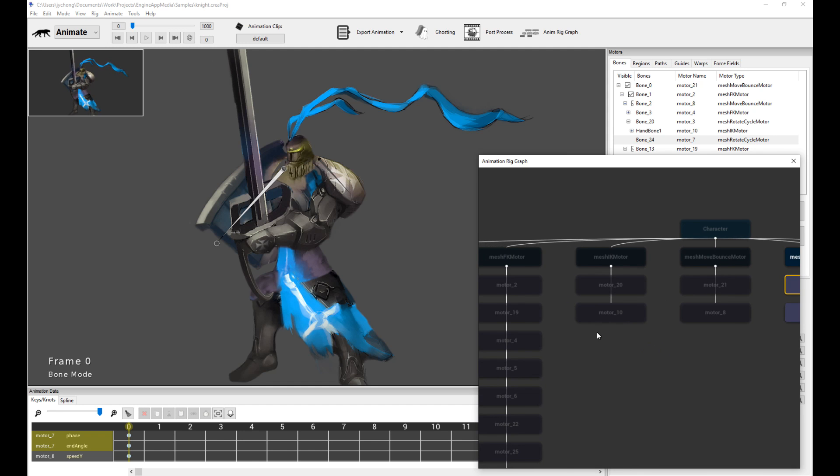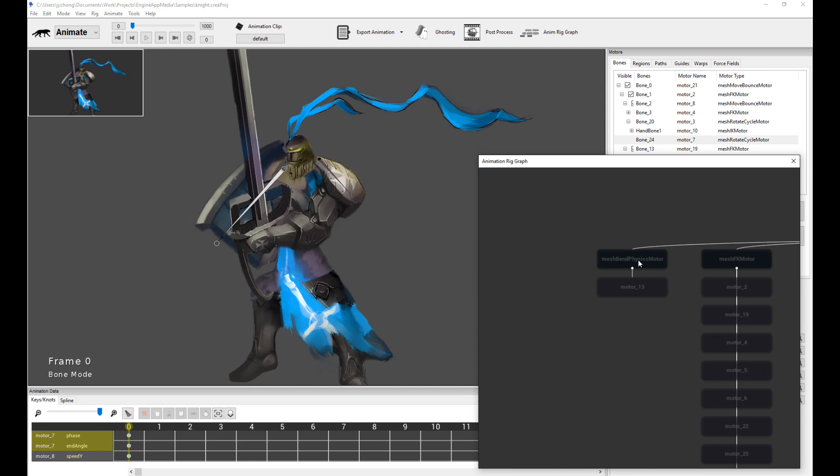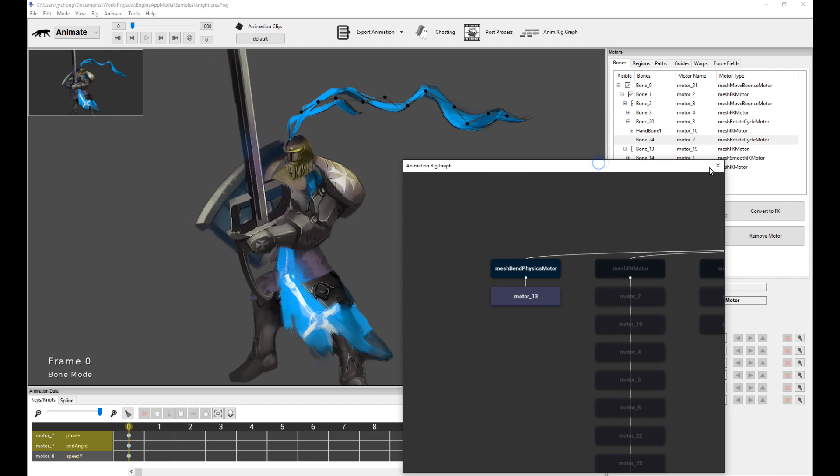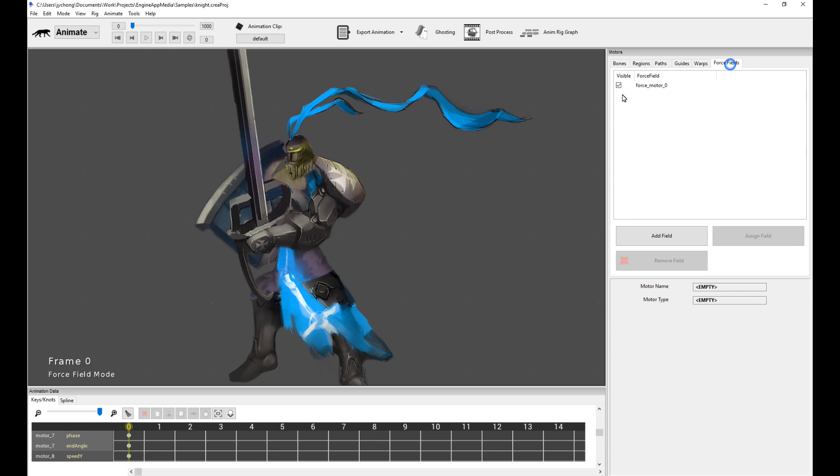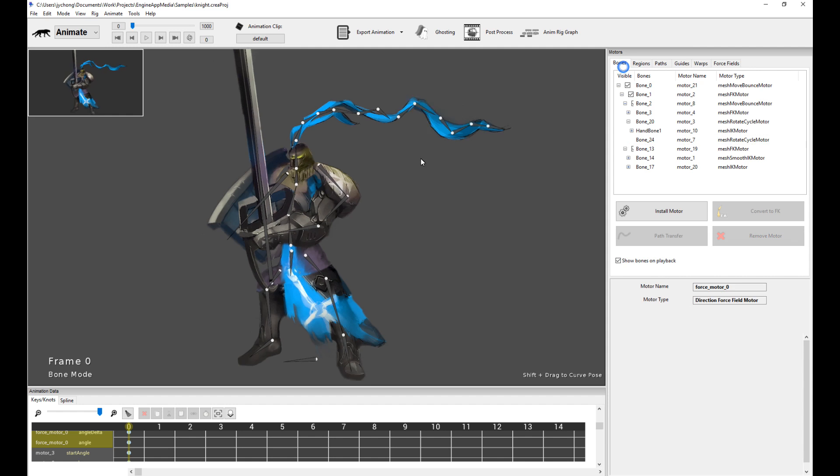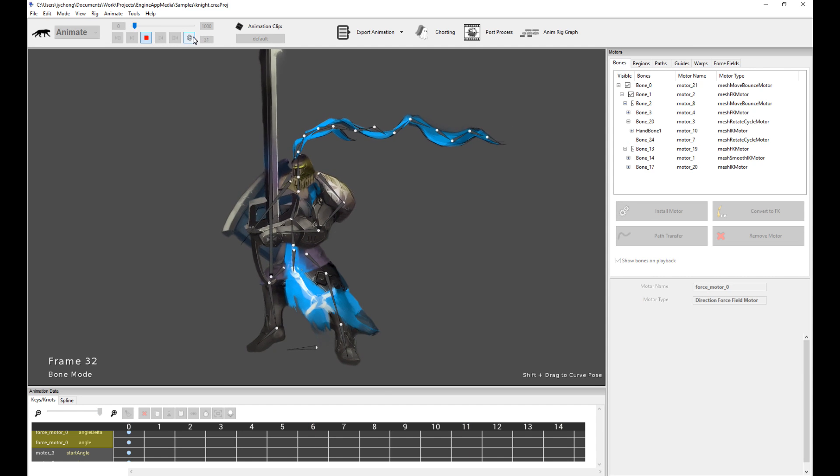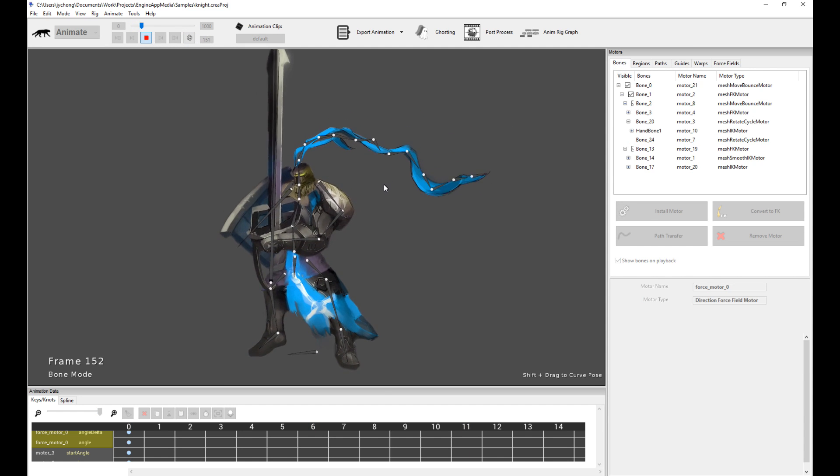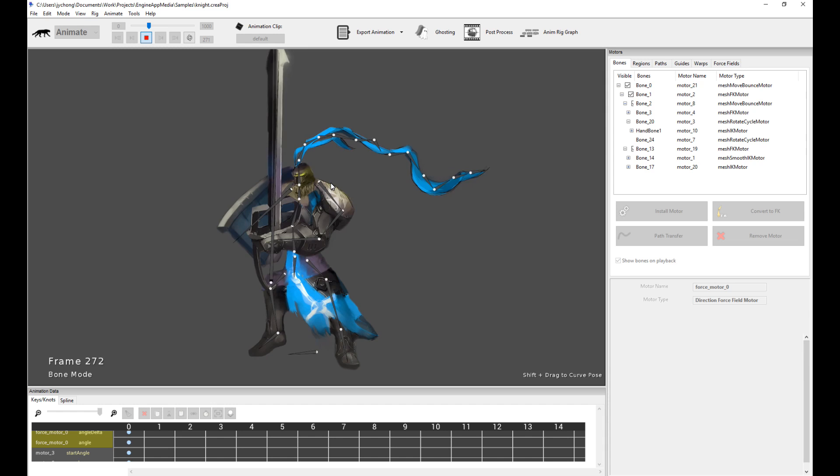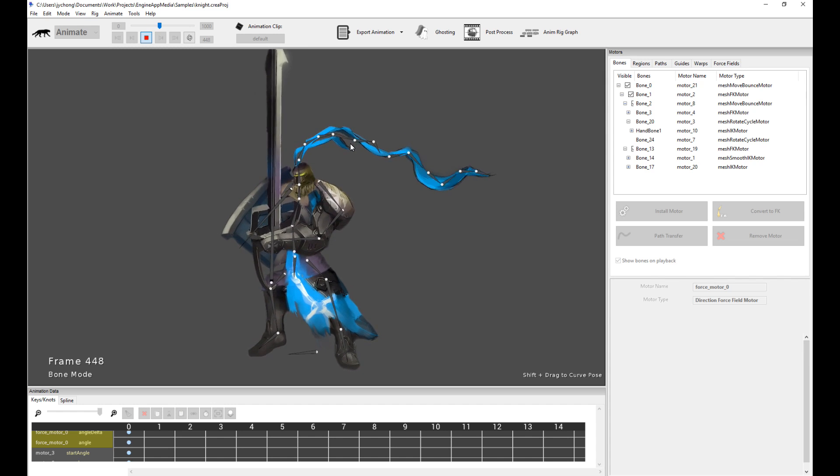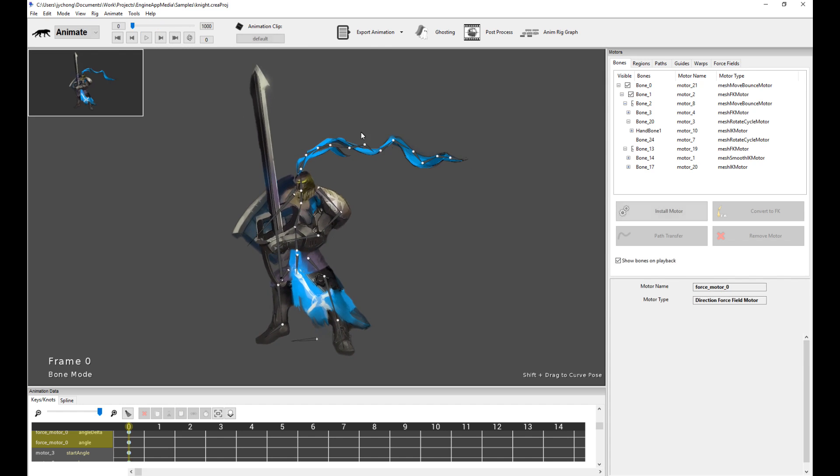The cool stuff obviously is the bend physics which is driving the cloth on top of the head, and there's also a wind field, a wind force that's affecting blowing the cloth on top of the head. If you play it right now, you get this really cool motion of this knight. It's sort of like an idle breathing pose with the cool cloth motion on top of the head.